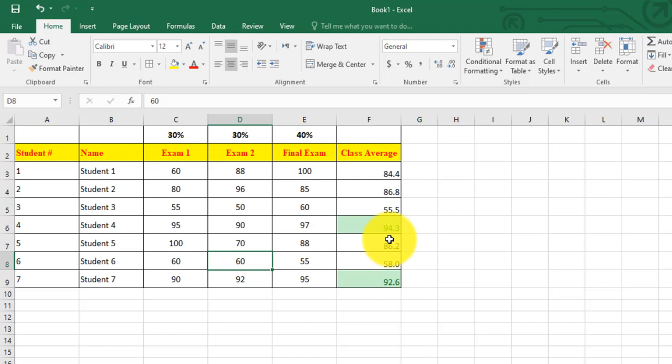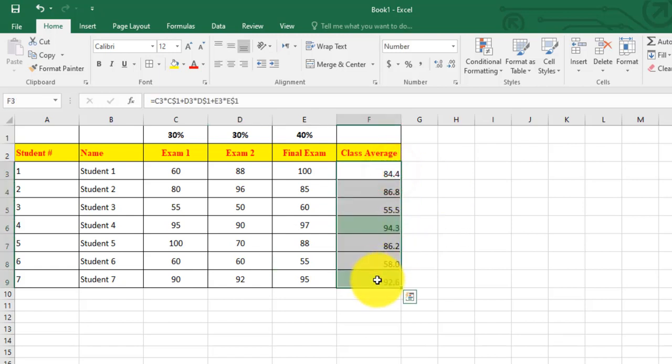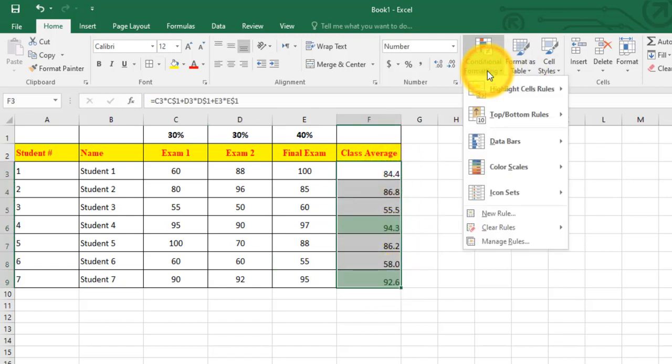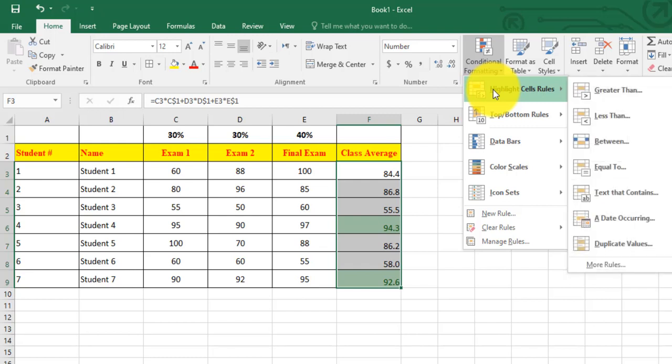I can apply more than one conditional formatting on the same cells. So I select these cells again, from conditional formatting, highlight cell rules. Let's say now between 60 and 90 in yellow. So I choose between 60 and 90, I choose yellow.